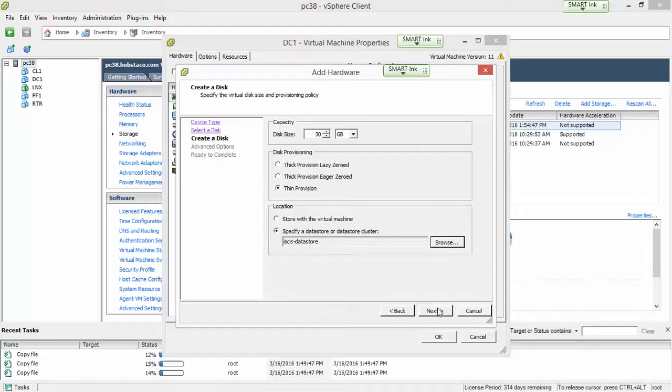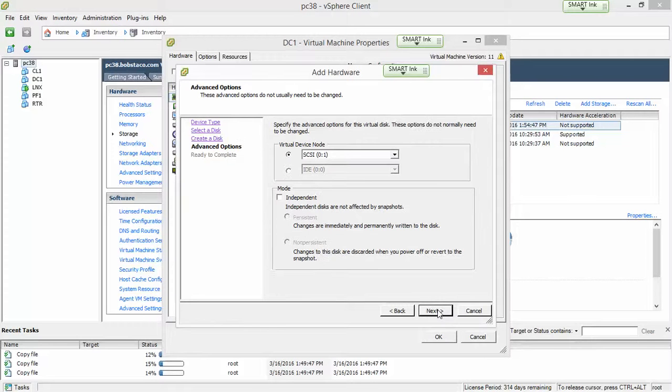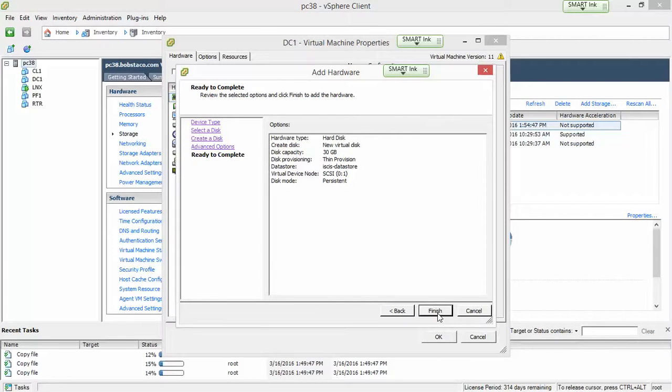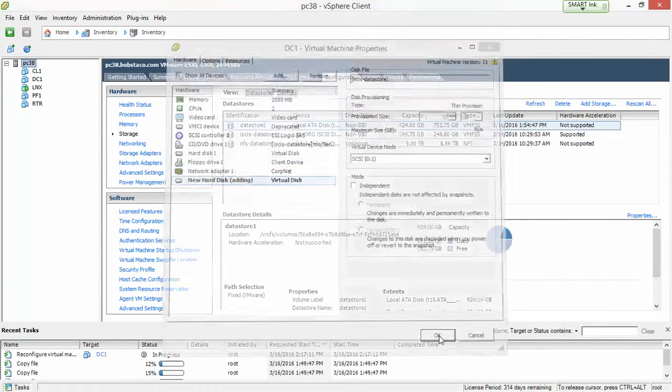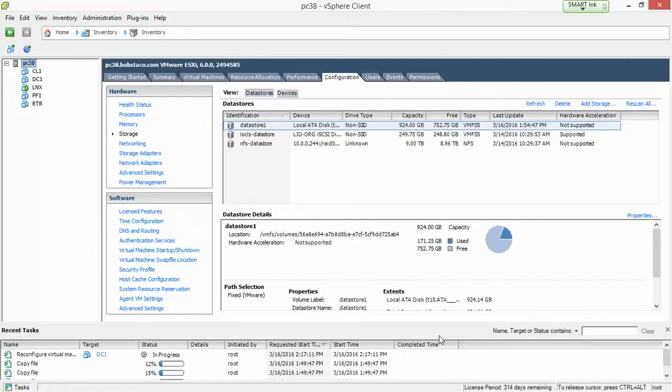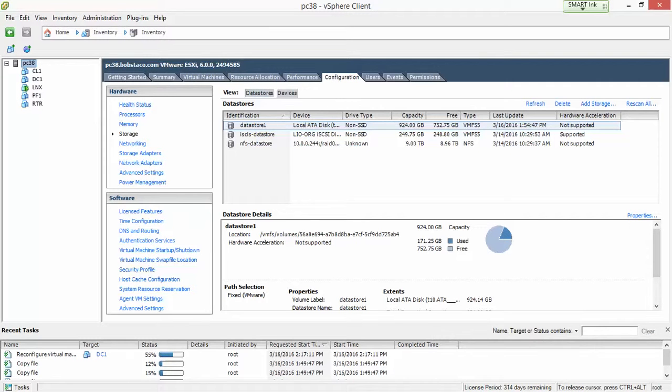All right, looks good. And there we go. Well, I'm going to pause the video, and then I'll start it back up, and we'll go inside of DC1 and take a look at what that second hard drive looks like.